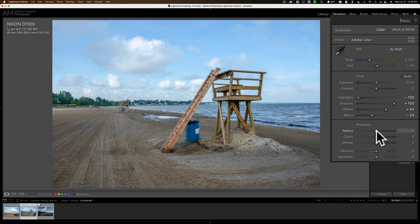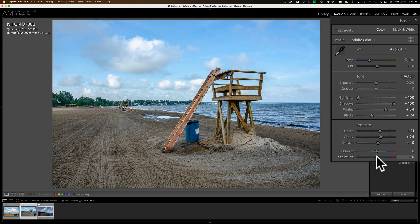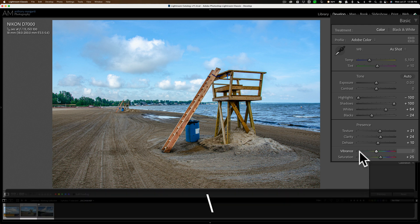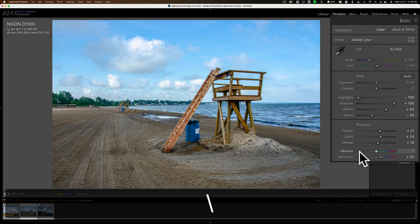Next, we'll add some texture. We'll add some clarity. We'll add a tiny bit of dehaze. And again, well, this time, why don't I add some saturation? And there is my edit on this image. There is before, and there is after.